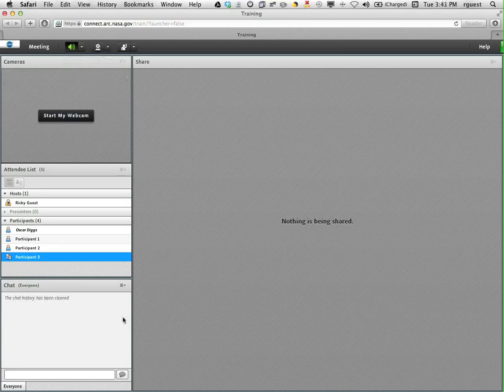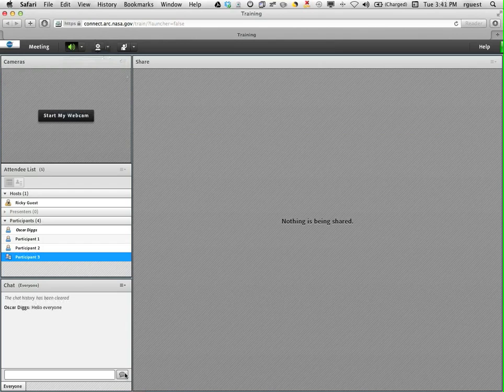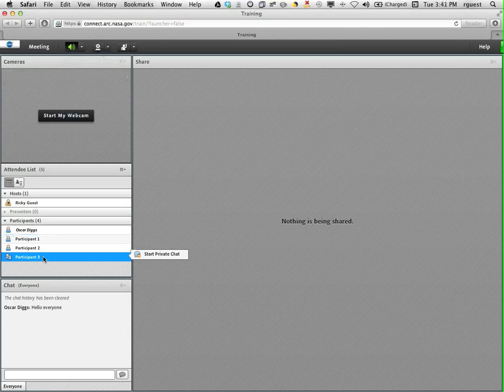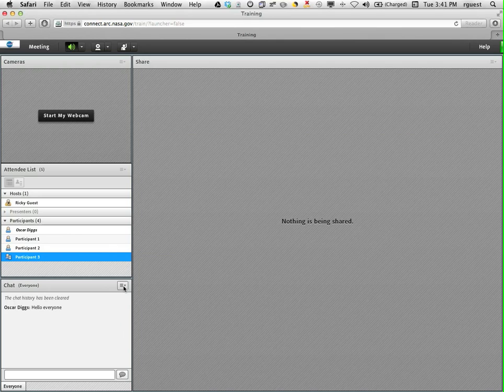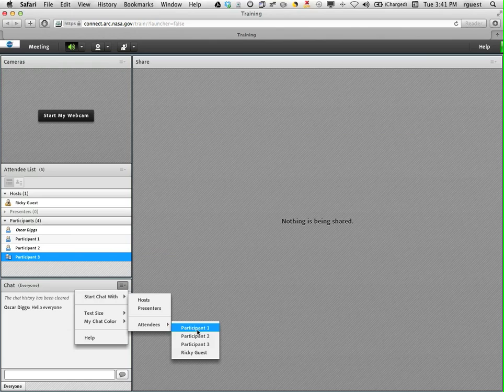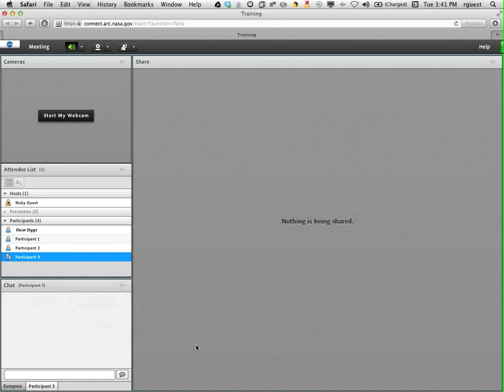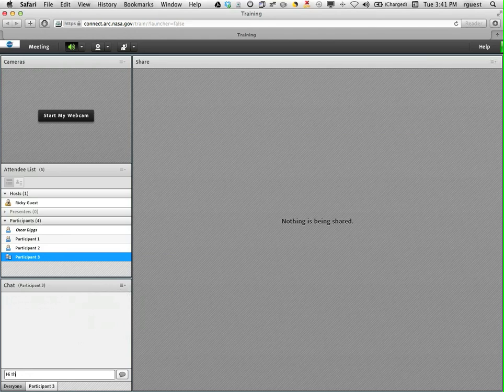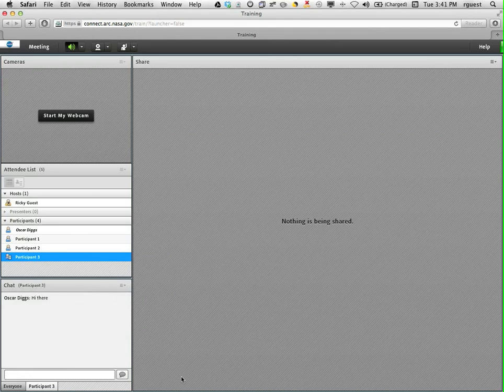To chat with everyone just type your message into this window and hit enter on your keyboard or hit the send button in the chat window. To send a private chat either mouse over the participant you want to speak with and select start private chat or from the chat window you can select start chat with and find the attendee you want to speak with and select enter. Please be respectful with your public and private chats.